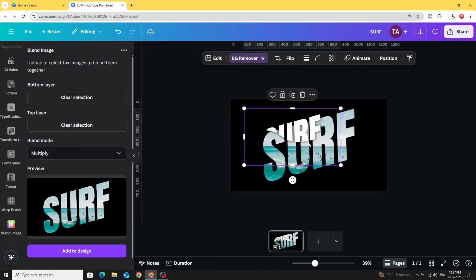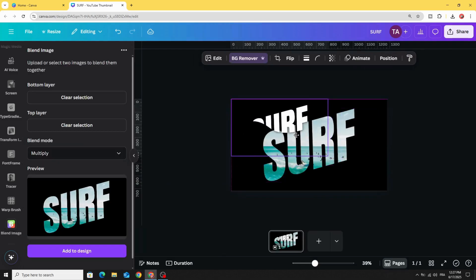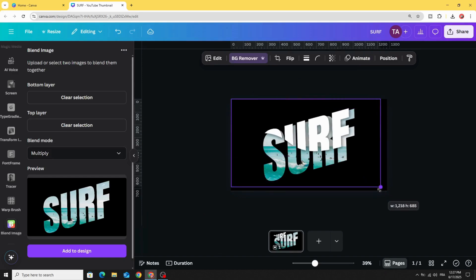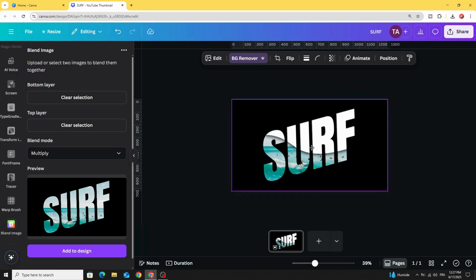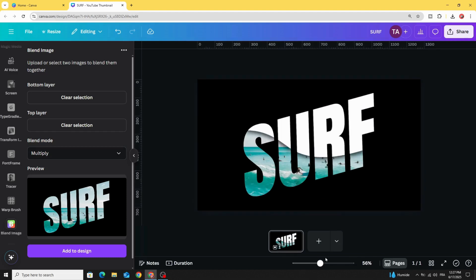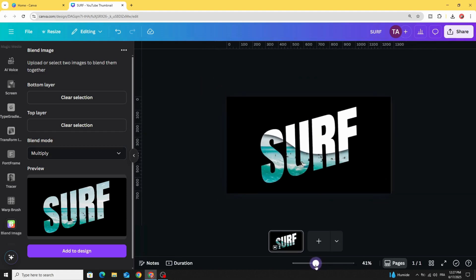Now increase the size and you can increase the intensity by just duplicating. And here is the final result. I hope you like this tutorial. Subscribe to the channel to learn more about Canva.